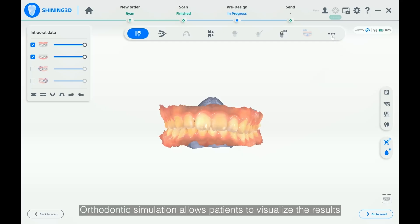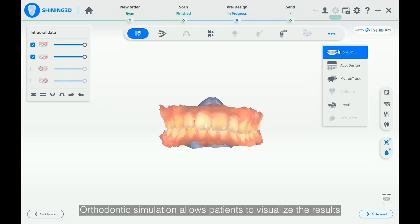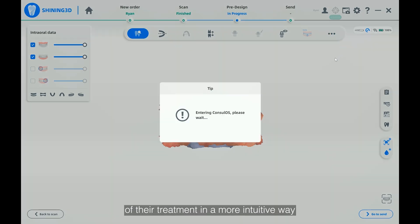Orthodontic simulation allows patients to visualize the results of their treatment in a more intuitive way, and helps doctors communicate better with patients.